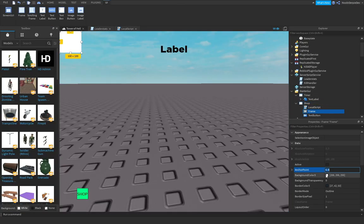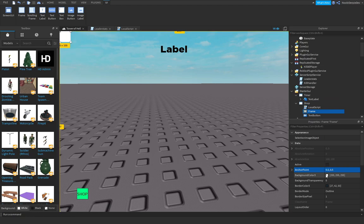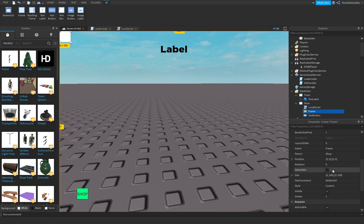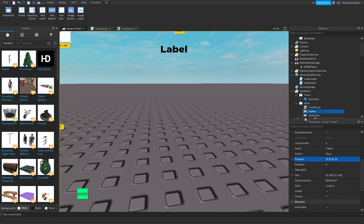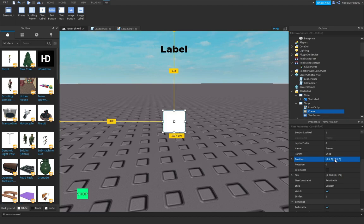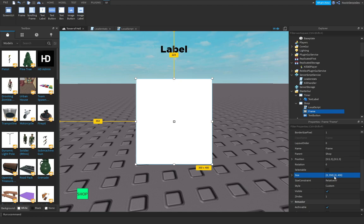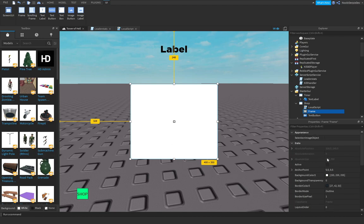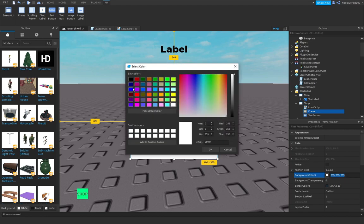For the shop frame, anchor point 0.5, 0.5, position in the middle. I'm going to make the size 350 by 400. I meant the other way around. I'm going to be making it purple.